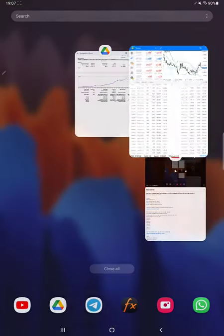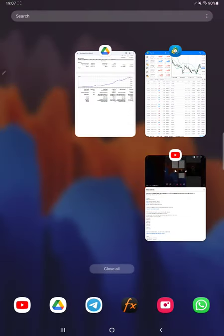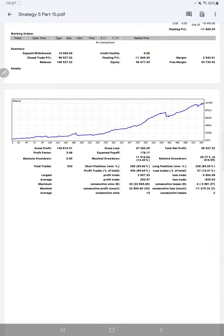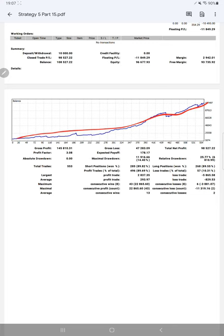Now we will see the trading account statistics from this statement. Here is a graph that is constantly going up. Profit factor is 3.08, total number of trades are 553, expected payoff is $178.17, and average profit and loss are $829 and $293.